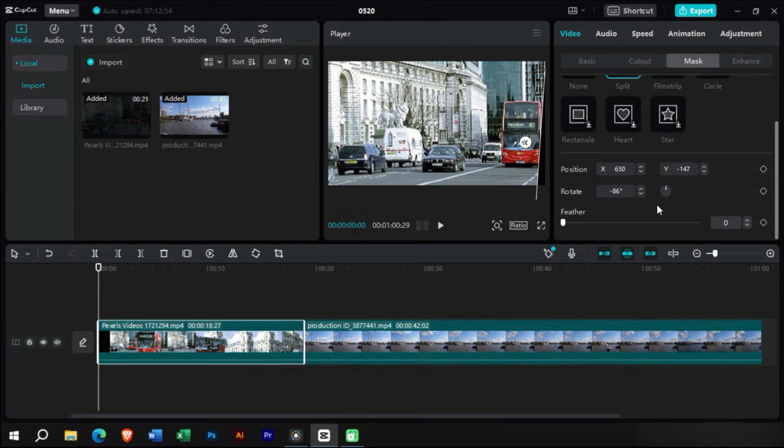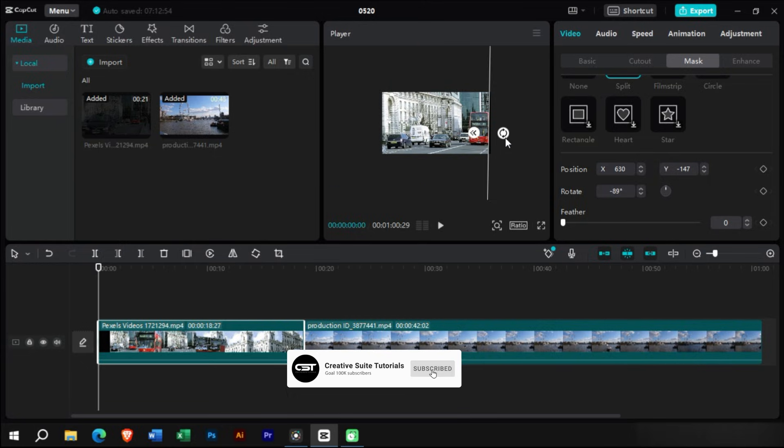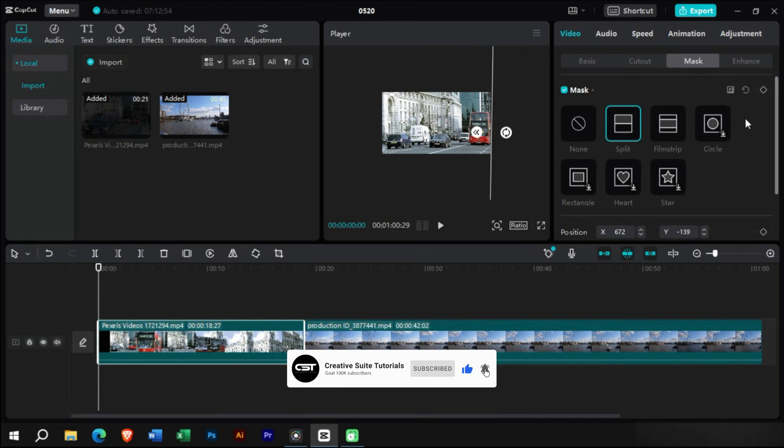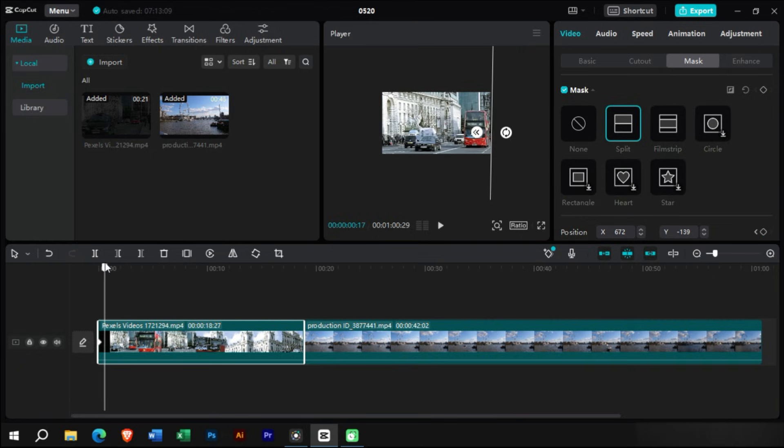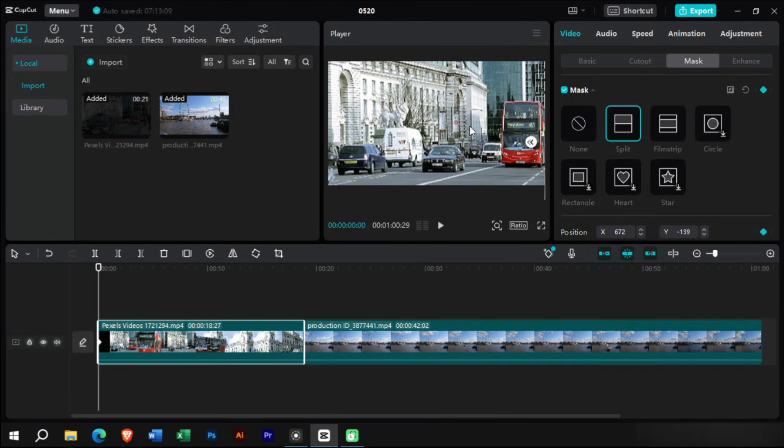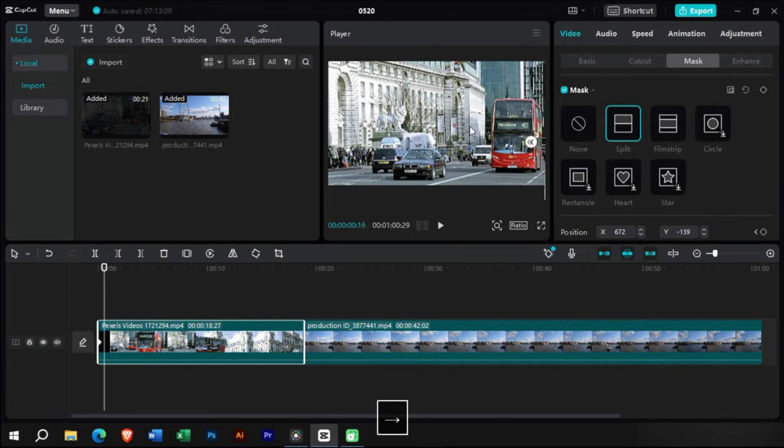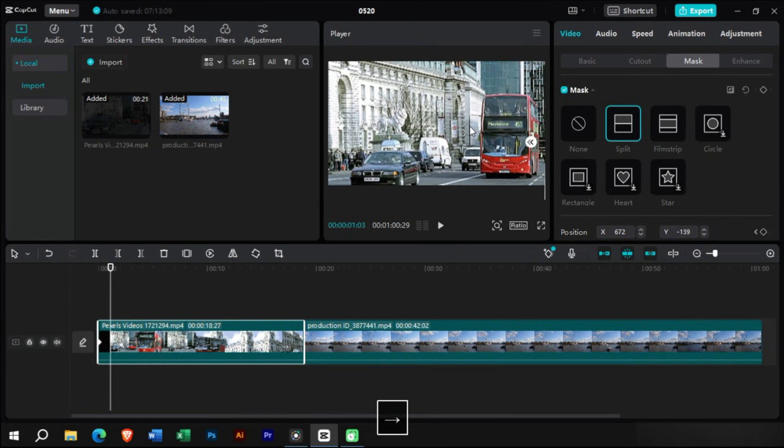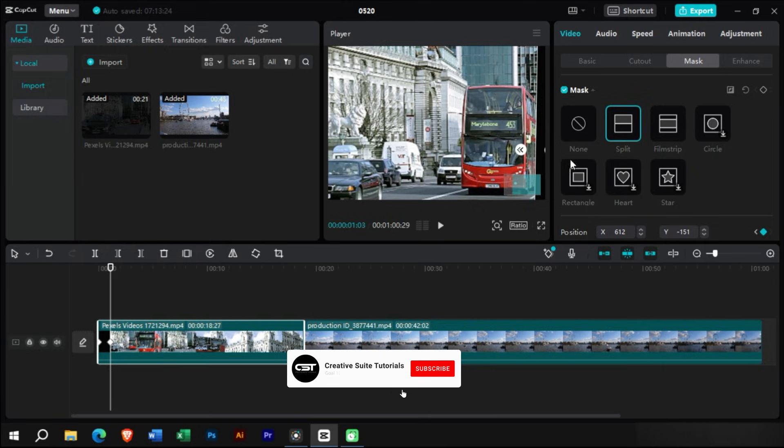Down here we can use this section to do some angle adjustment. Now from here we will turn on the master keyframe. We will keep adjusting it till the end of the frame.